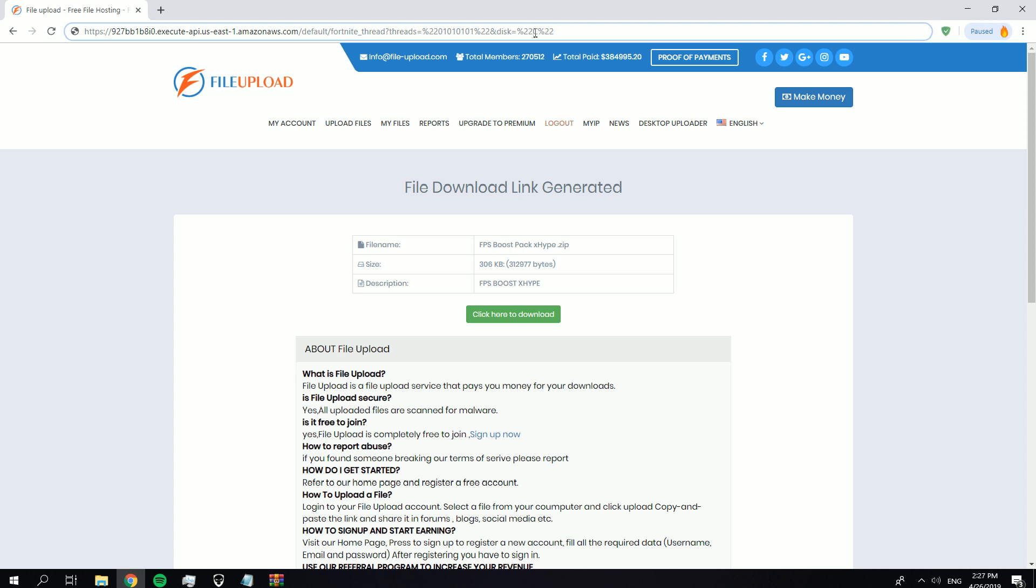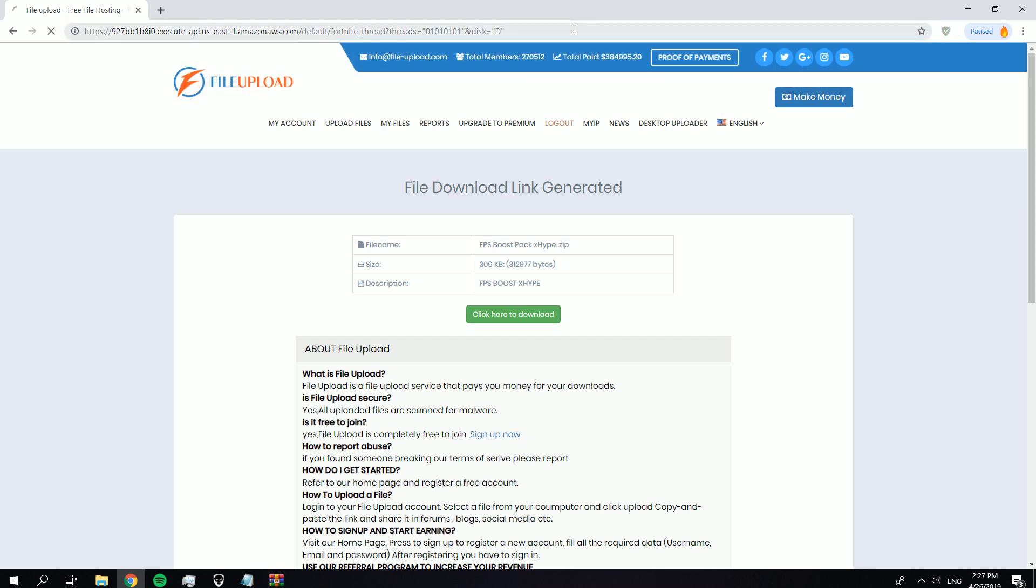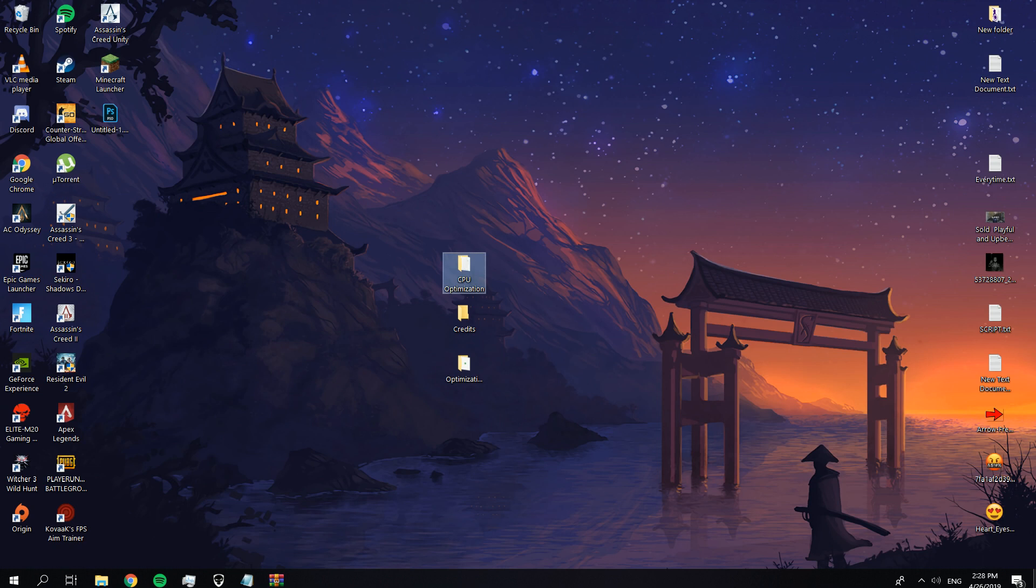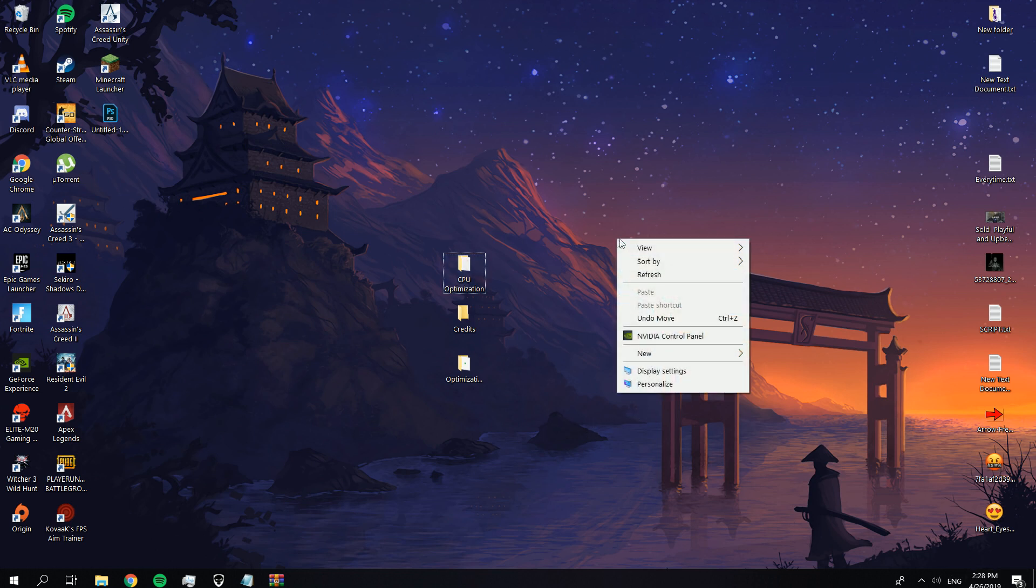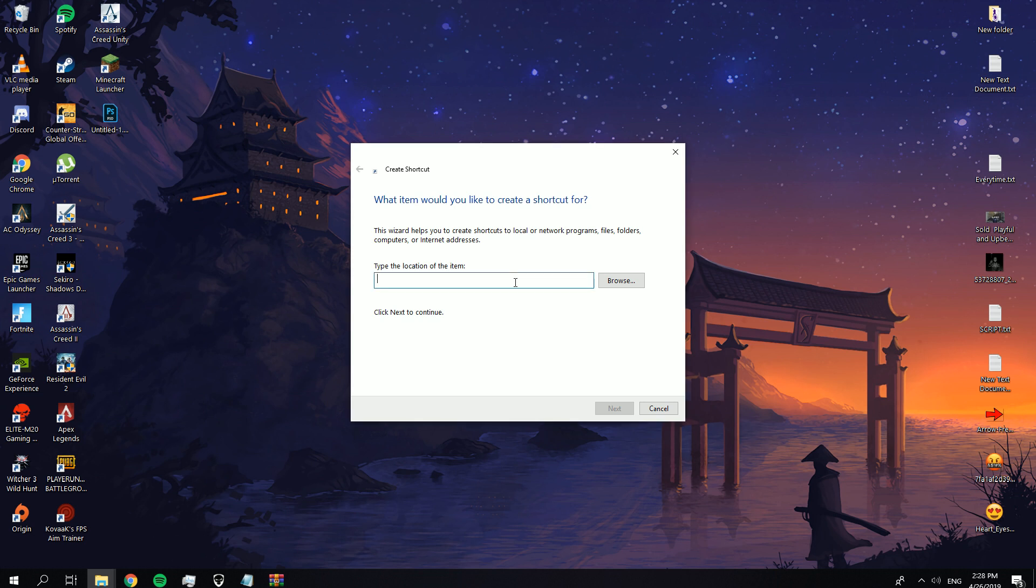My Fortnite file is on D drive so I'm going to replace C with D. If your Fortnite file is on C drive, then don't change anything. Press enter, then copy this file location. Go to your desktop, right-click, go to New, then Shortcuts. Paste the file location we copied before, click Next, type Fortnite, and press OK.